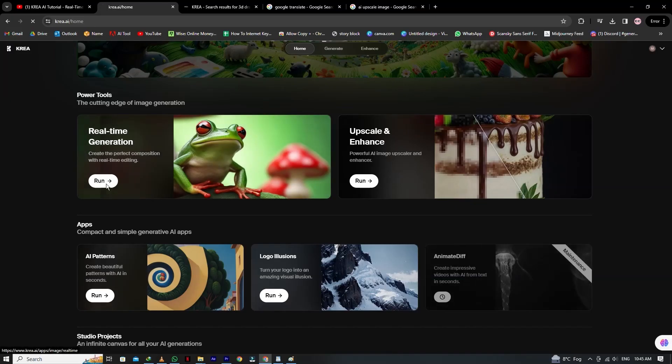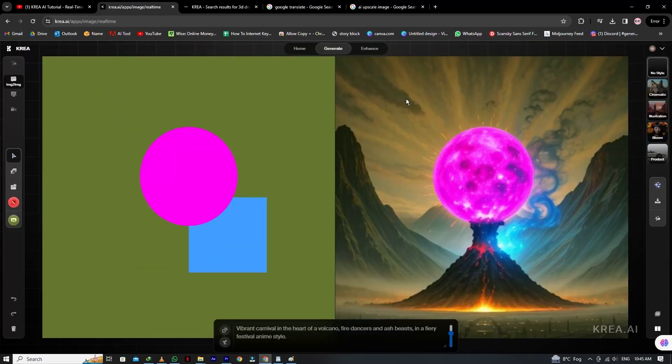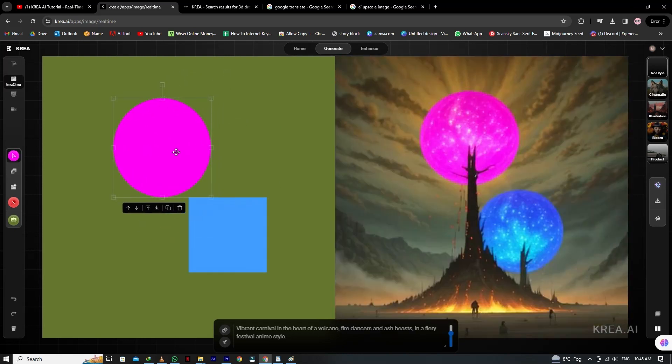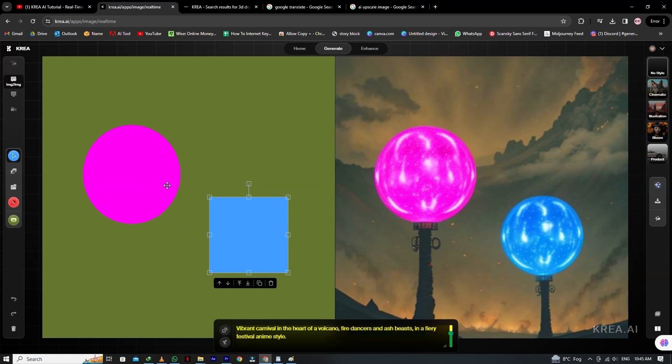By clicking on the Real-Time Generation, you will move to the next tab. As you can see, I move this round shape on the left side, and on the right, they generate different images. You can also see the prompt at the bottom, as well as a random prompt and random seed.